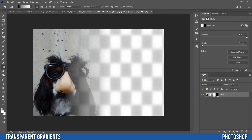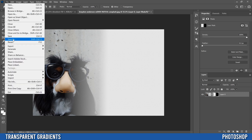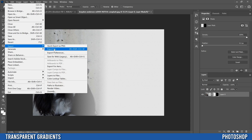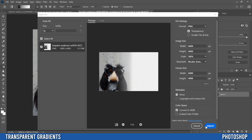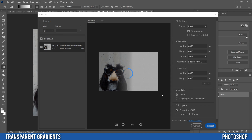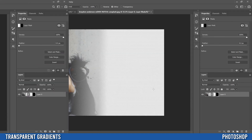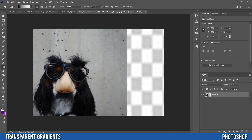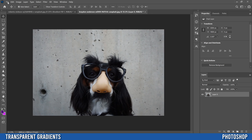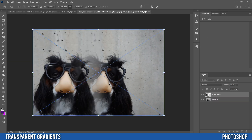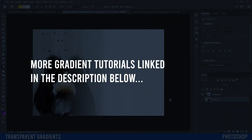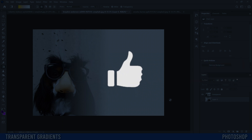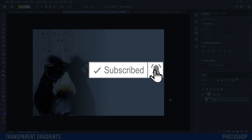To save your transparent gradient as an image, go to File > Save As, or Export > Export As, and make sure the format is set to PNG and transparency is checked. Click Export and it'll save as a transparent PNG. You can then place it onto any other image using Place Embedded and you'll see the transparent gradient right there. That's all for transparent gradients — drop a like if this helped, and subscribe if you're new to the channel.